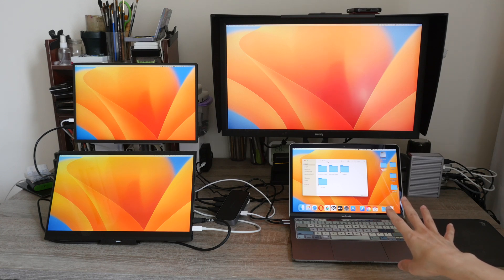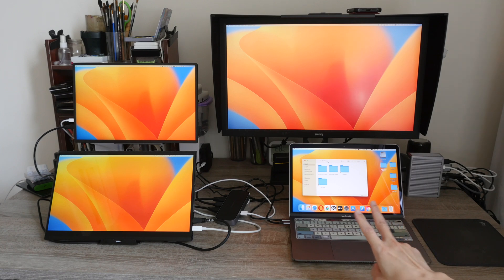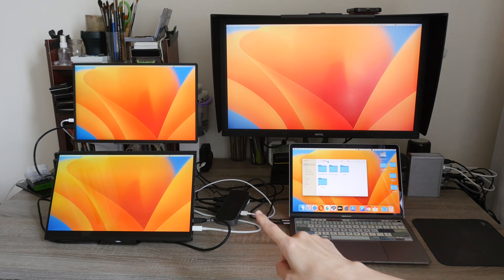So if you want to use those Macs with more than two displays, you will need a hardware solution.